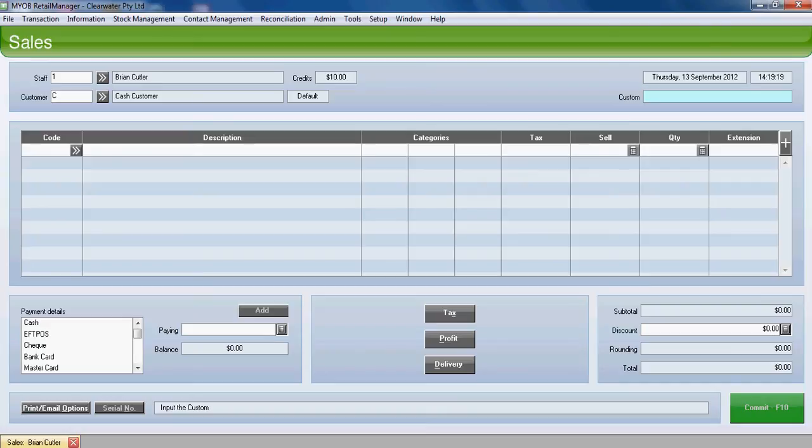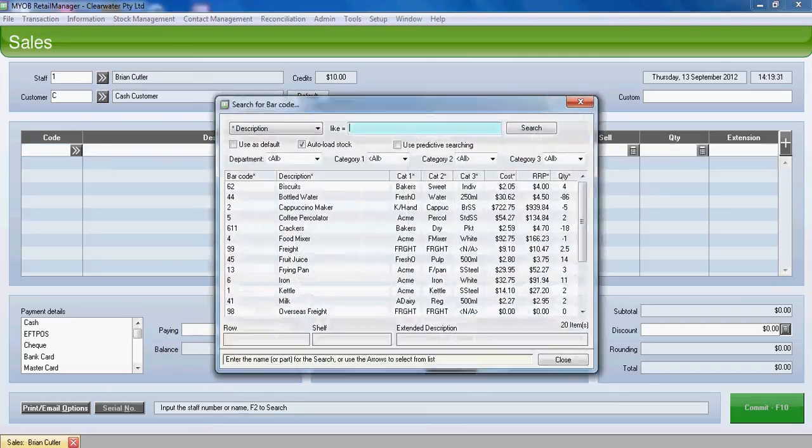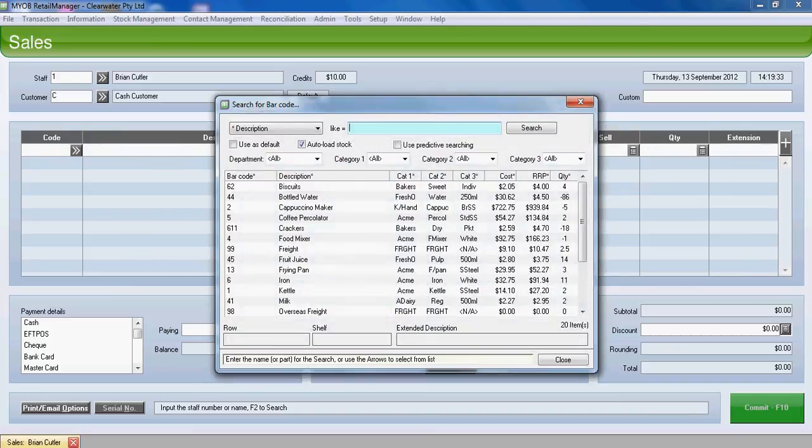We'll tab down to the code. Normally you'd either scan the barcode or you'd enter the barcode or you can look it up using F2 or the double-headed arrows. We'll choose the double-headed arrows and we're going to sell a frying pan.